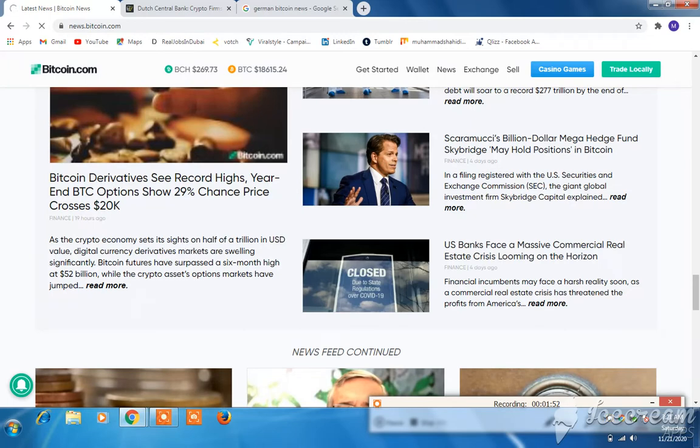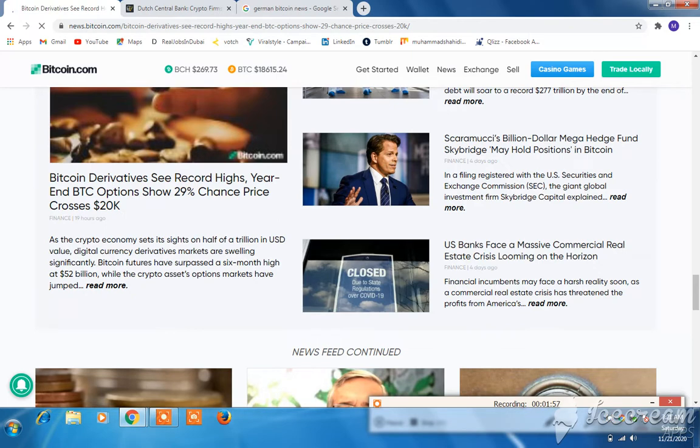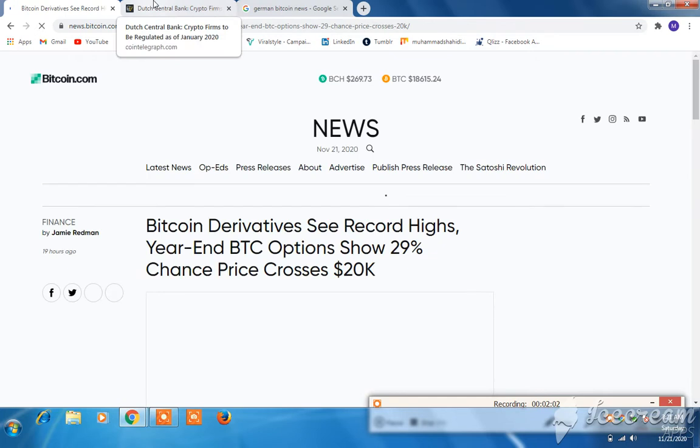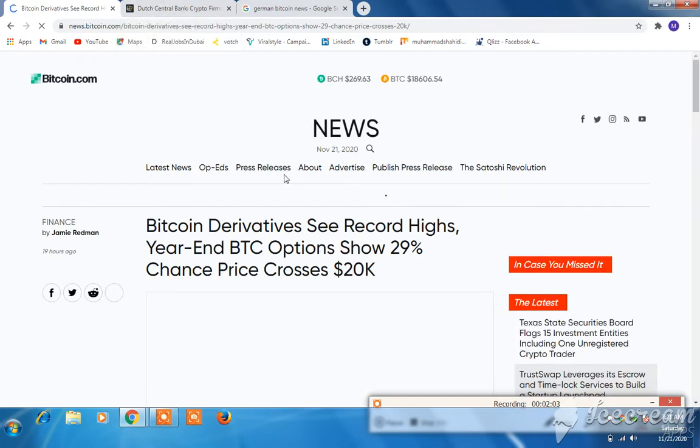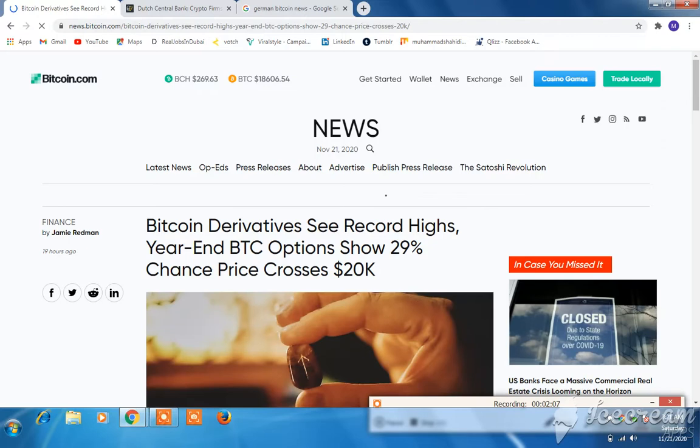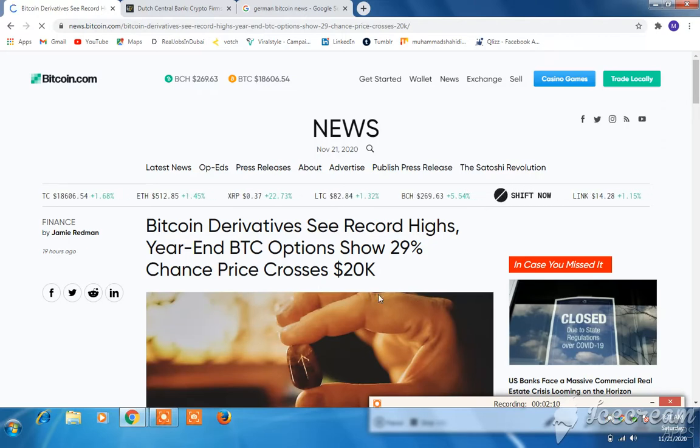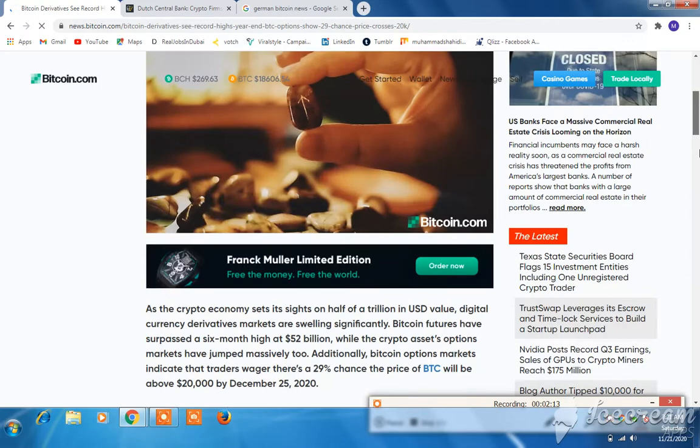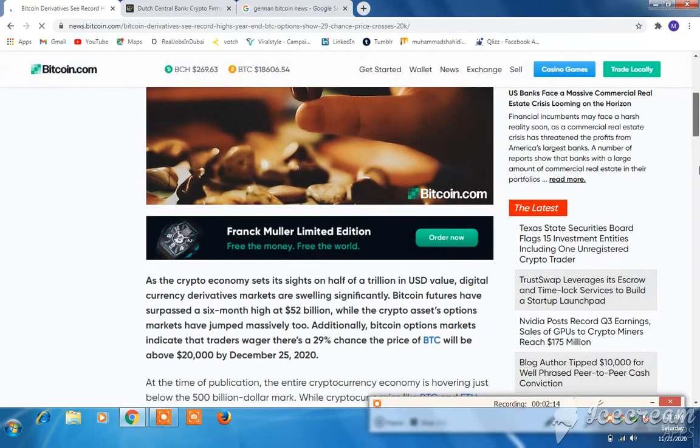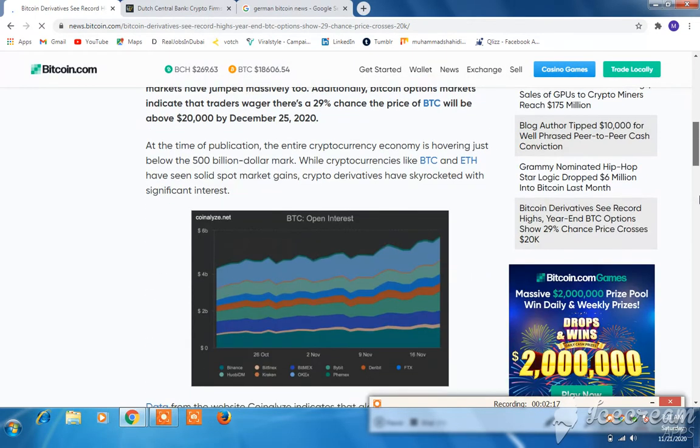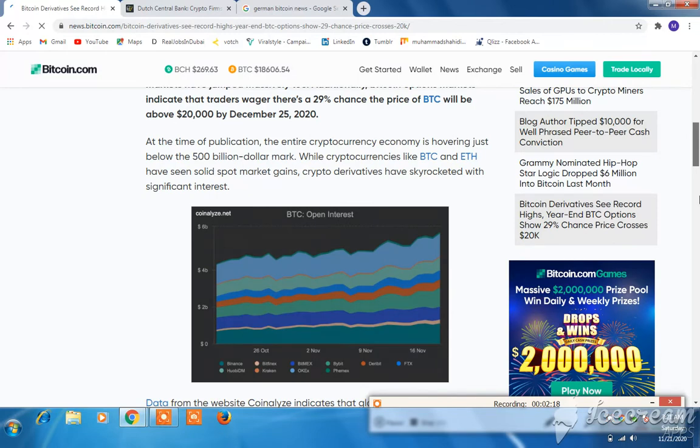Bitcoin derivatives see record highs with a chance the price crosses $20k. This is very important news to share.